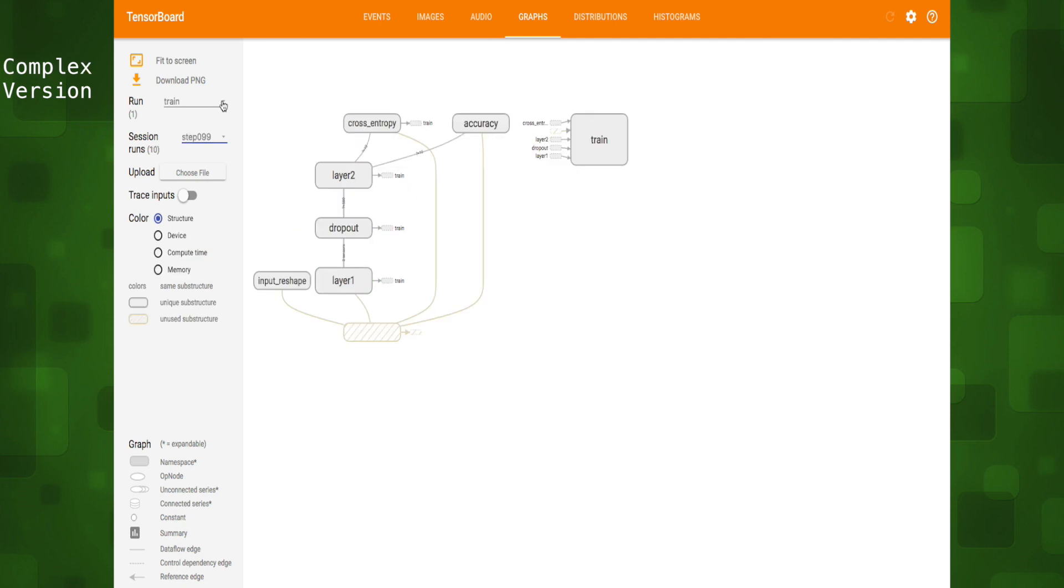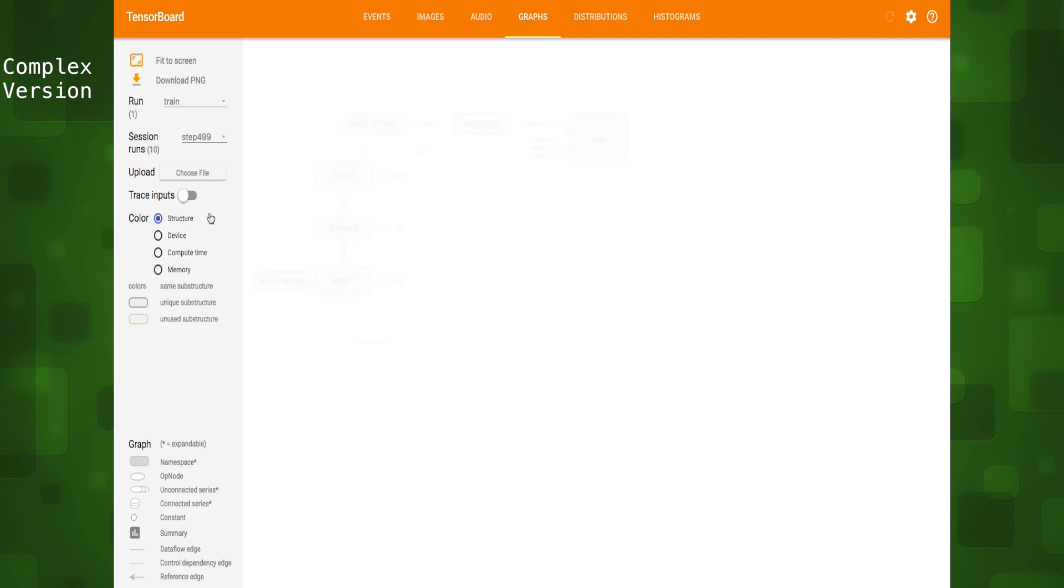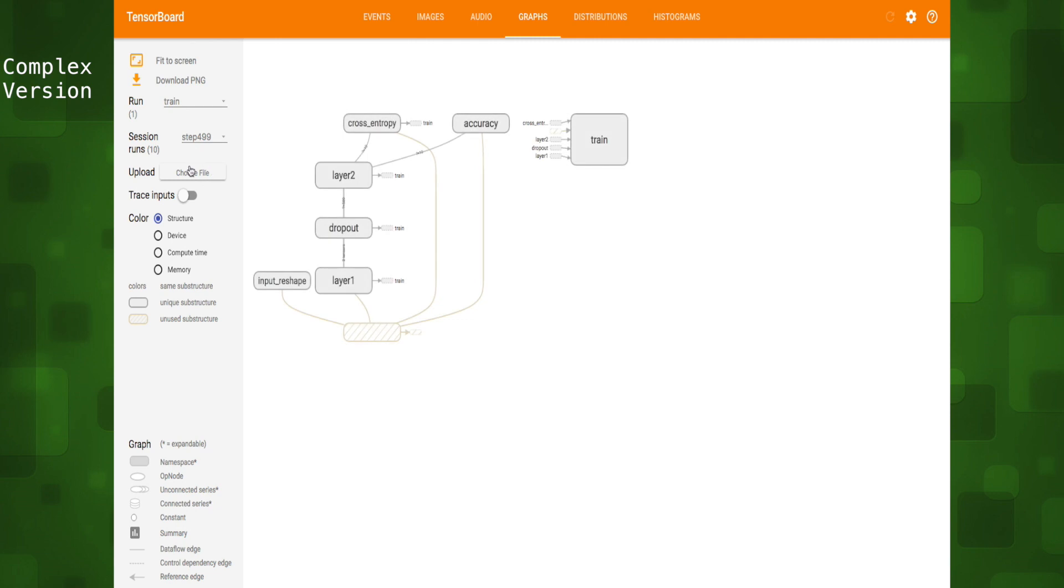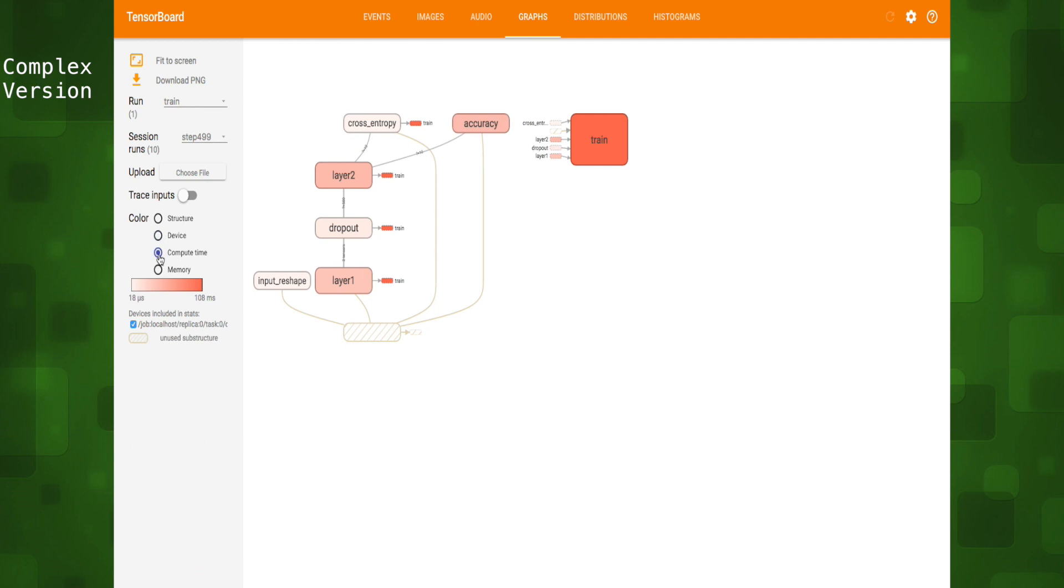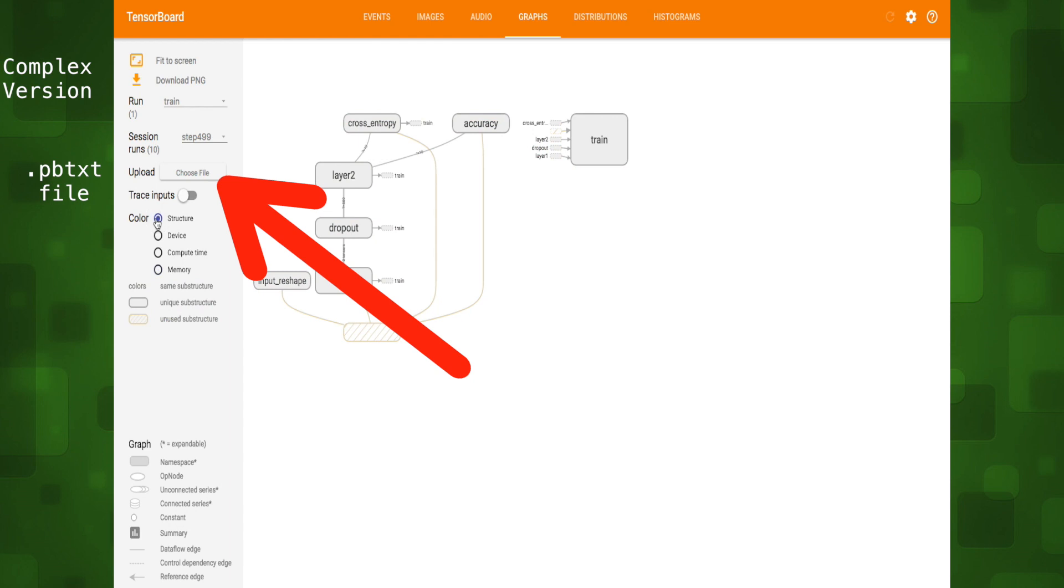Let's take a look at the sidebar. We can choose which run we want to display, train or test and show the graph at each time step. The color option lets us see at each time step what structures are being used, which device each operation is running on, compute time along a scale and memory usage. We can also manually upload a saved TensorFlow graph right from the UI if we'd like.